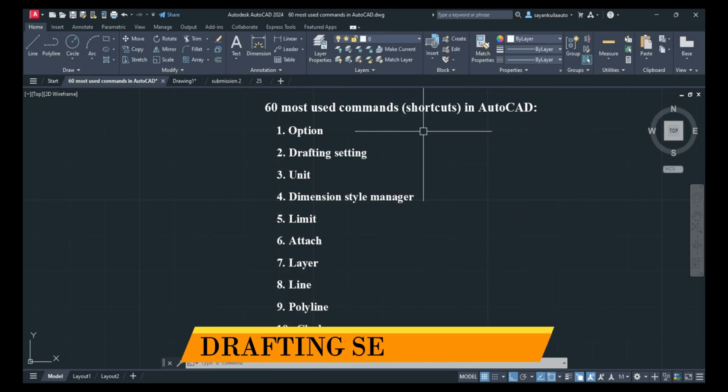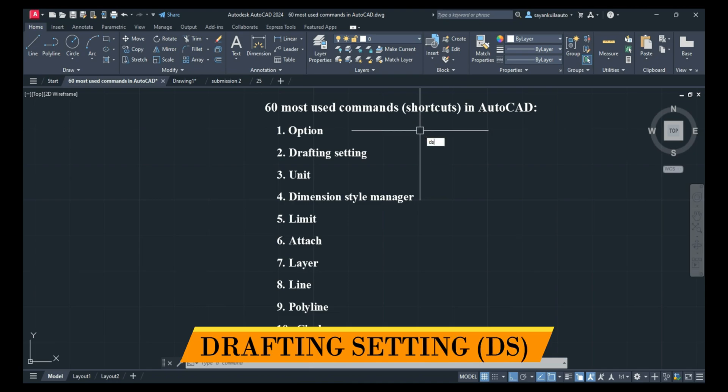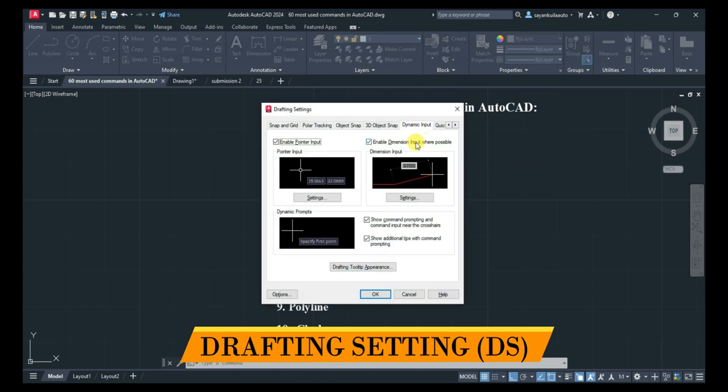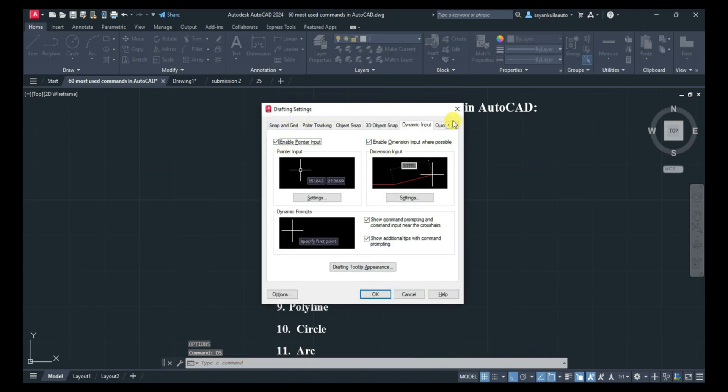Next is Drafting Settings. Type DS and press Enter. You have to change some settings from here as well.